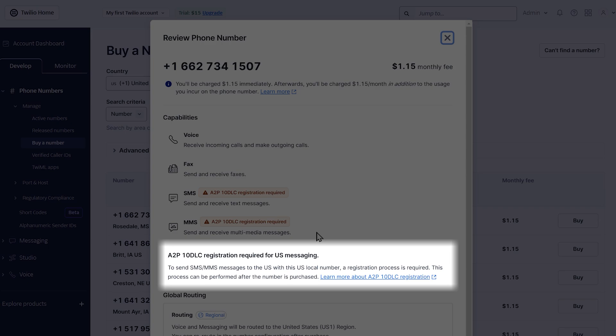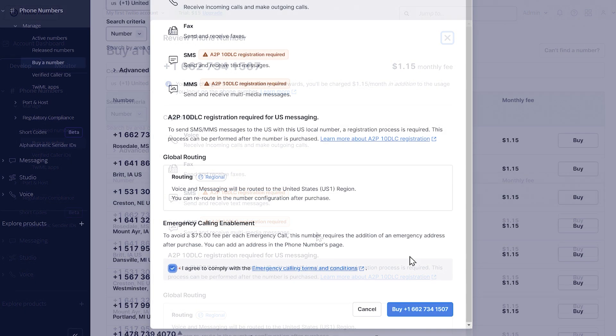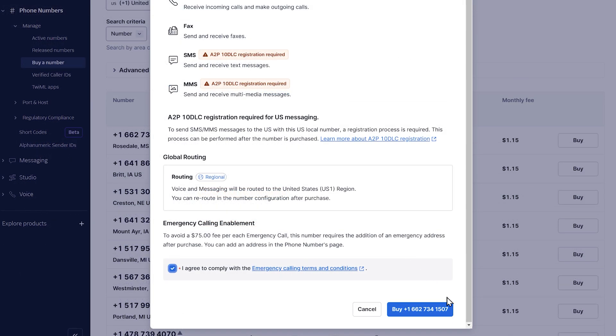Without completing this registration, you will not be able to send automated messages to US customers. If you need details on how to complete this registration process, you can find a link to Twilio's written guide in the video description below. When you're ready, click on the blue buy button to complete your purchase.